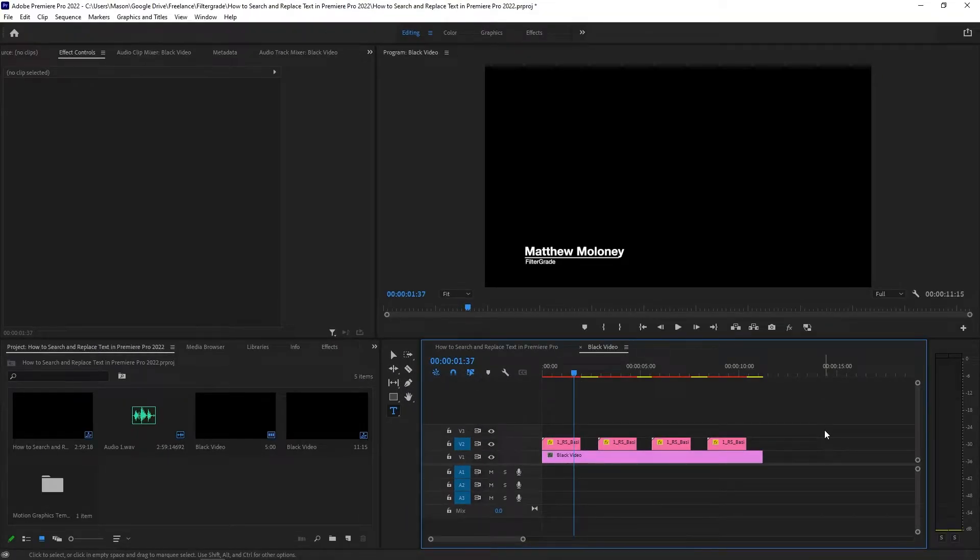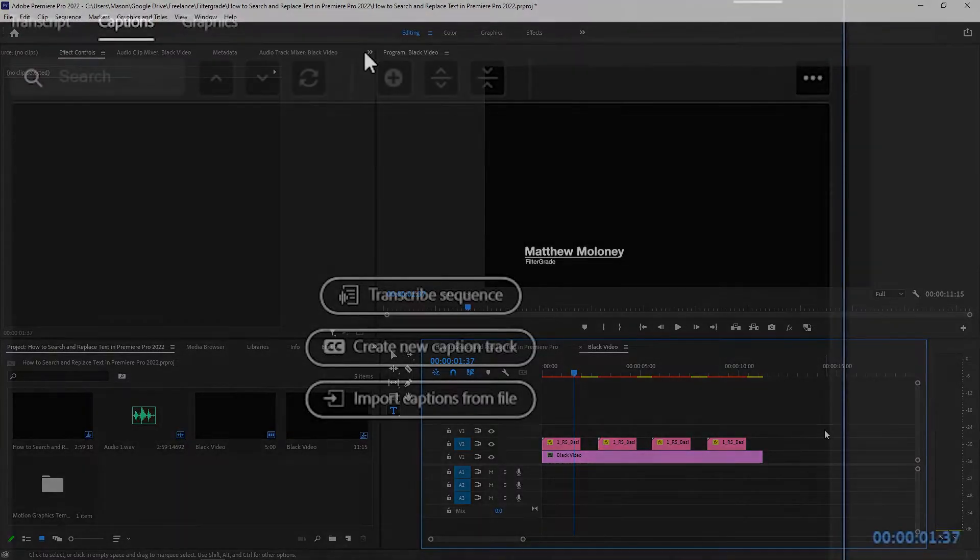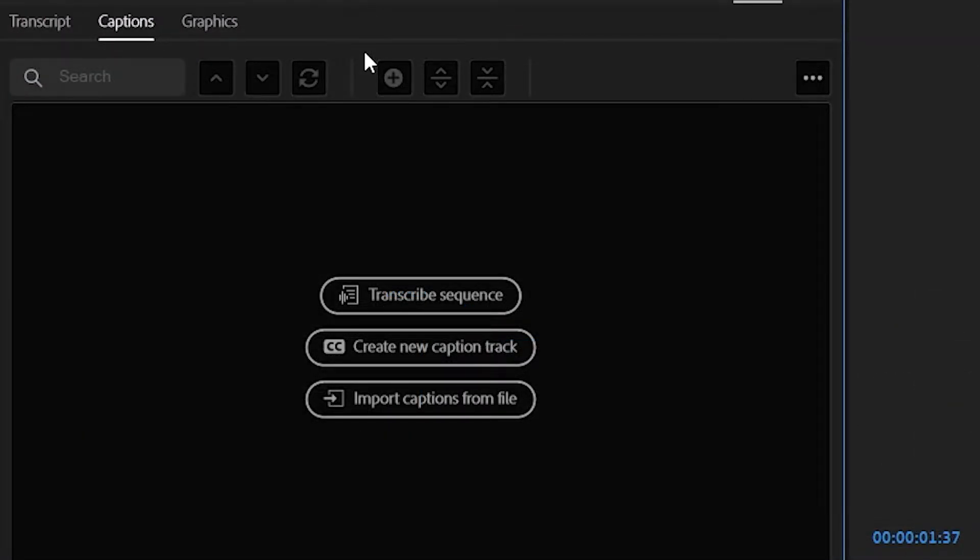Luckily, Premiere Pro has a tool that lets you search for specific words in your project. This tool actually exists in the captions and graphics window.